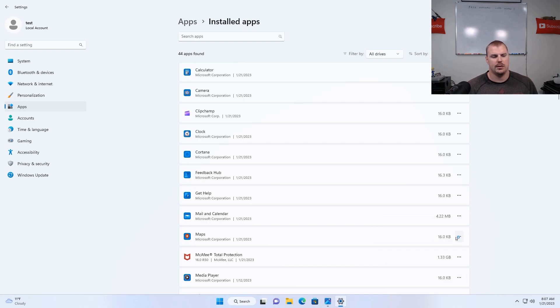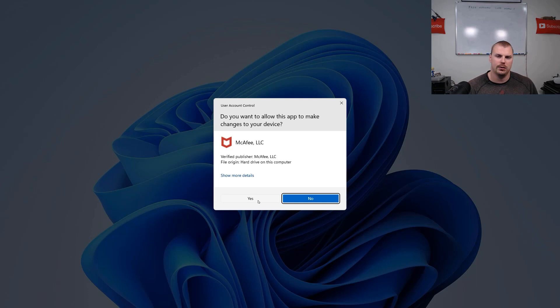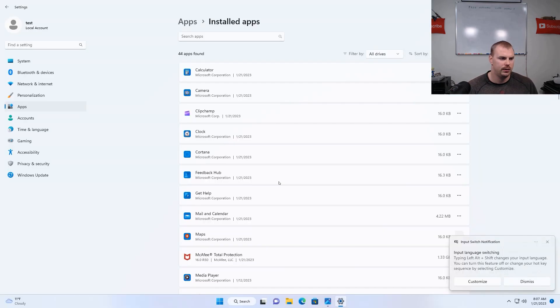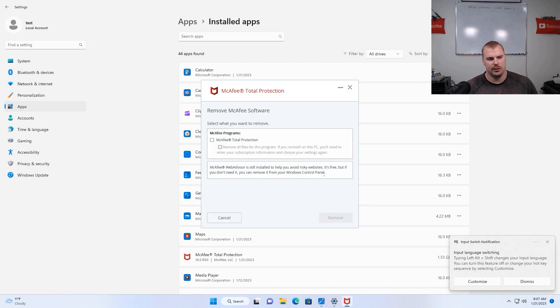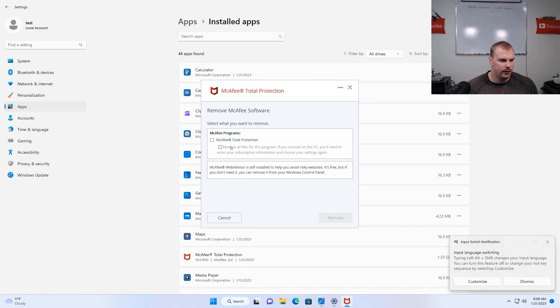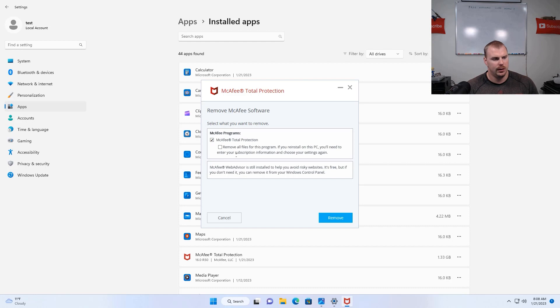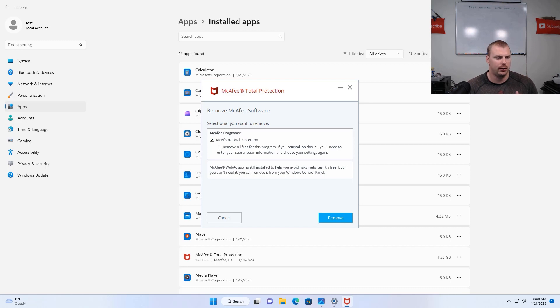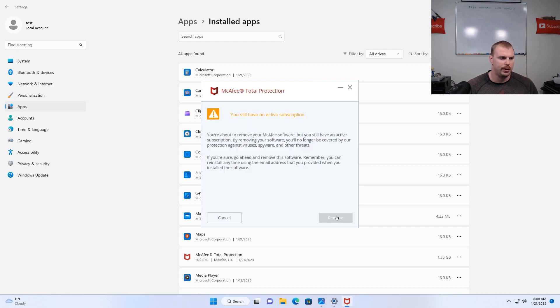Hit uninstall again. Go ahead and hit yes on this screen that asks if you want to allow changes to your device. And then your antivirus is going to have a prompt that comes up and this is going to be different depending on what antivirus you have. So in McAfee's case, I have the option to check the box to uninstall it and then it also asks me if I want to remove all files from this program, which I do because I want to get rid of this thing. And then I just hit the remove box.